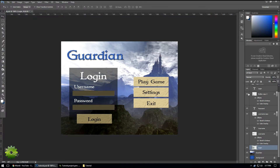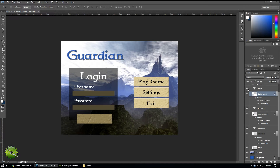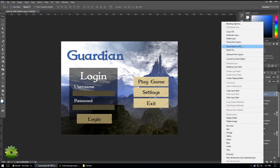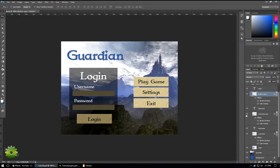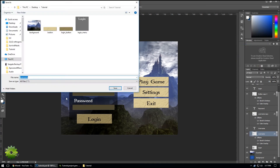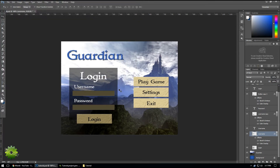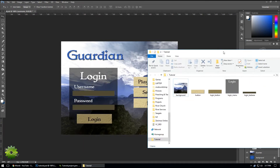Now we want to export that darker login button — just the button, not the font. Then the last thing is the text area input field. I only need one, so I'll use the username field, export as PNG, and name it 'login_text_area'. All of this is literally made out of five files — that's pretty cool.